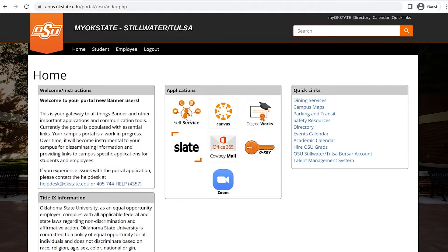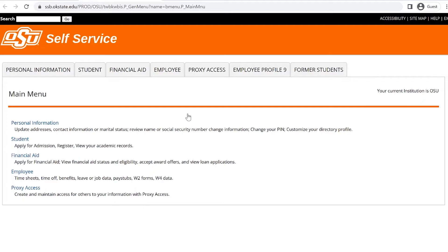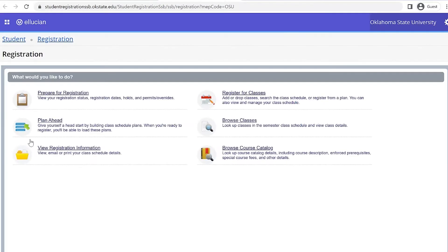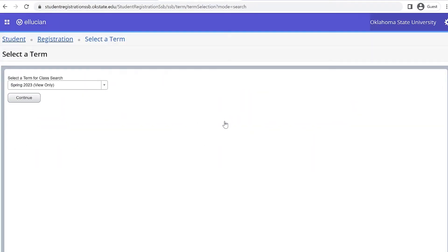Log in to your portal and click Self Service. View the Student tab and click Registration. Navigate to Browse Classes. Select the term and hit Continue.